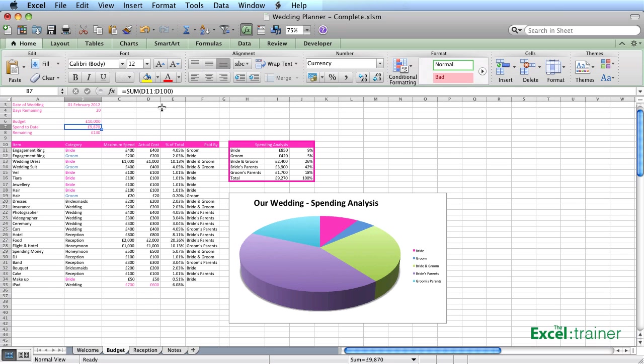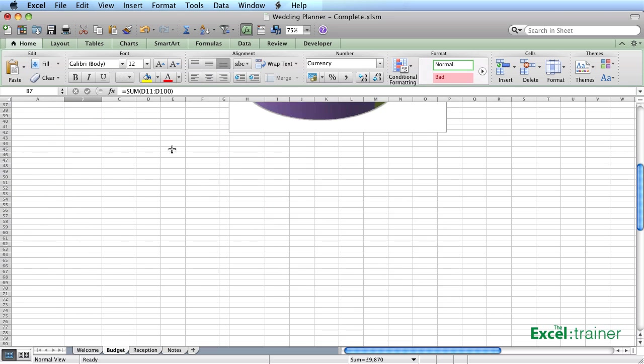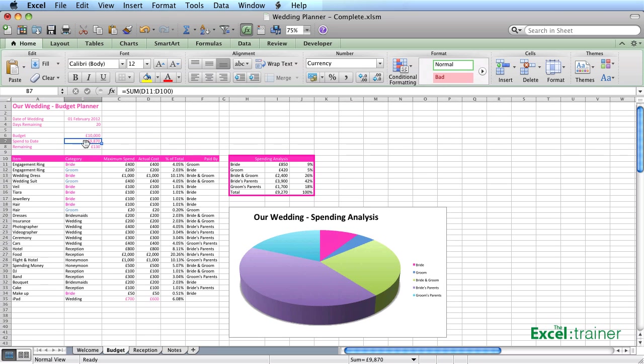And then the remaining is B6 minus B7, so it's literally just your budget minus what you've spent. And you could see then if you go over budget.